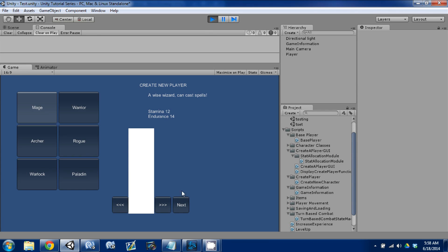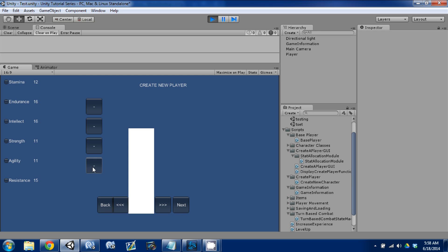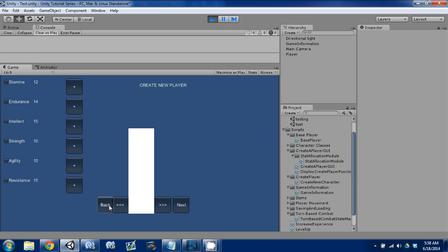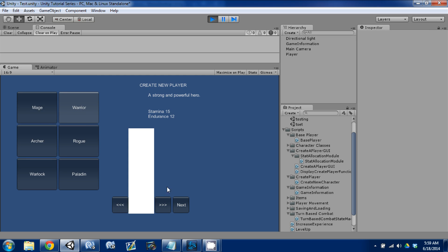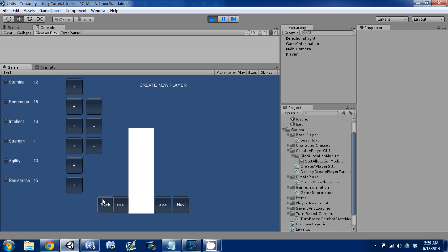We can still select our classes. We'll select a mage and hit Next — the back button shows up now in the stat allocation screen, though not in the ideal position. All our plus and minus buttons still work. When I hit Back, it should take me back to class selection, which it did. Hit Next again — we should have different stats, but it seems like we don't. Stamina is 15. Let's check by going Next and Back a few times.